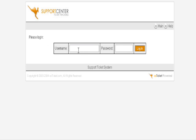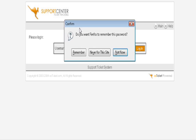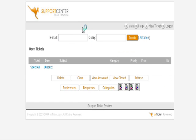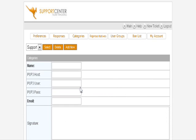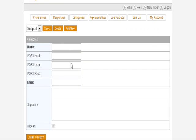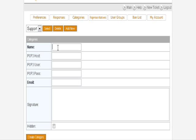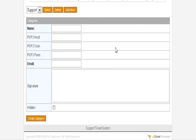Then down here, click on Categories. You want to set up a couple of categories. You have a default one called Support. For this first one, you might want to say General Question.